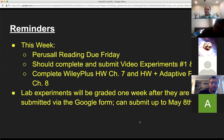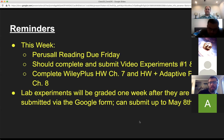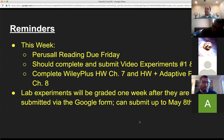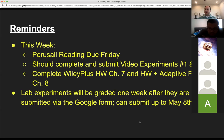For the video experiments, they're going to be graded one week after they're submitted via the Google Form. So you submit via the Google Form and then you've got a week to update, improve, and ask questions. You can submit the video experiment reports up to May 8th — that's technically the last Friday of classes before finals week.